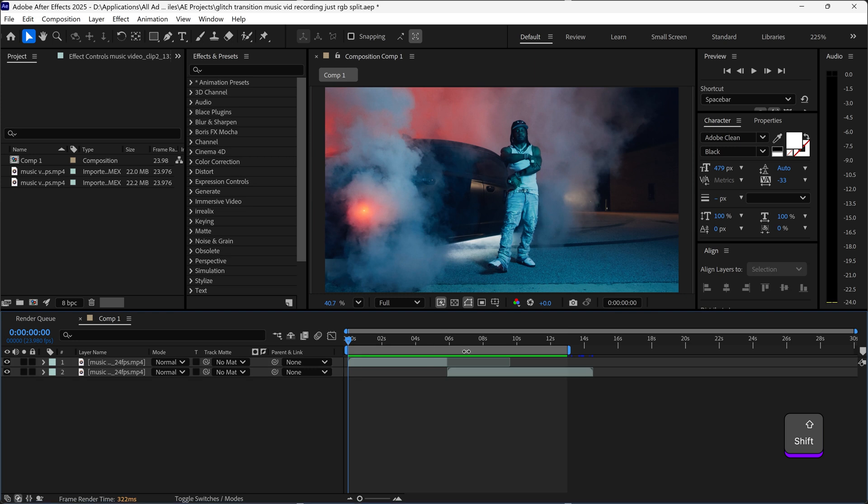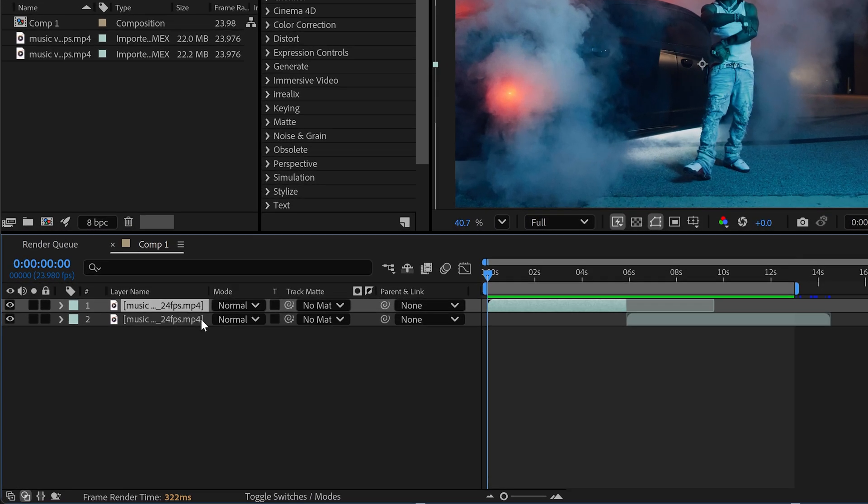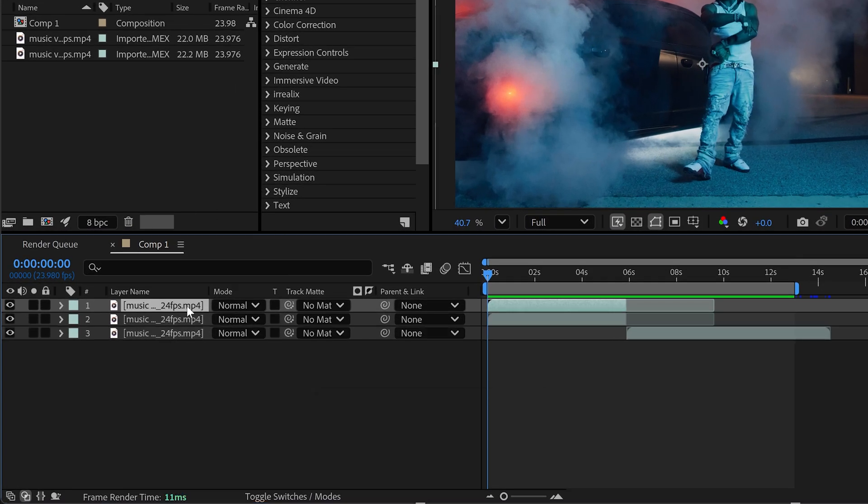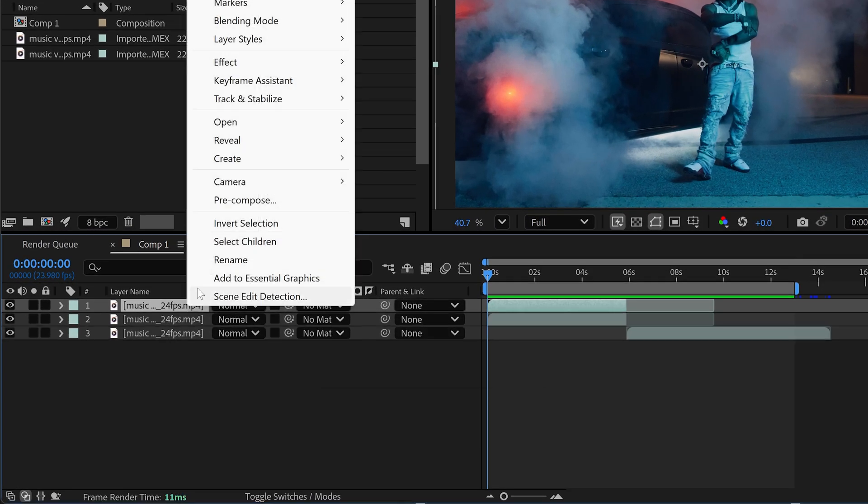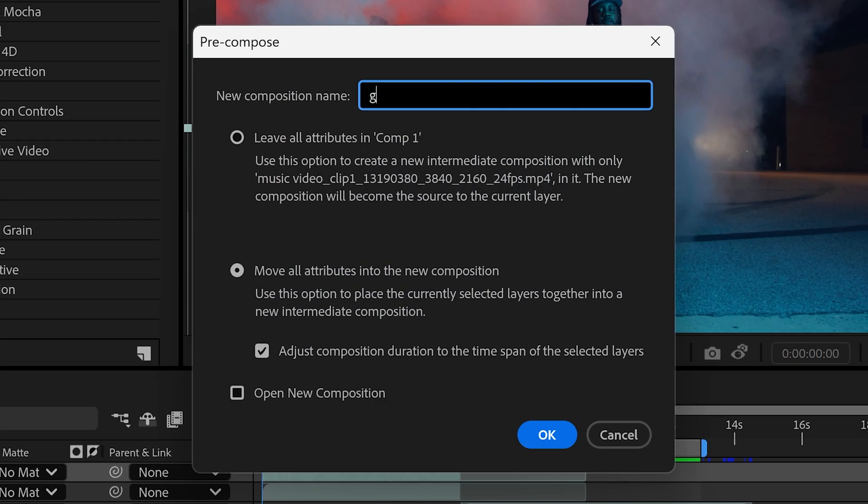Once you've got both clips side by side and you're ready to create the transition, the first effect is going to be the RGB split. Duplicate the first clip and then go to precomposition, call this one glitch RGB split.